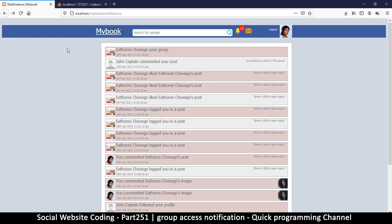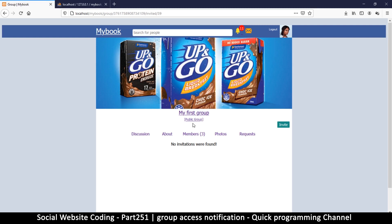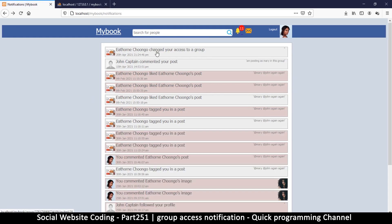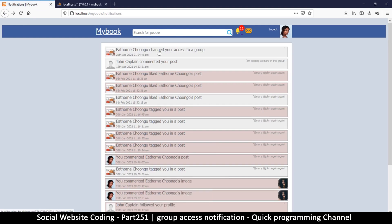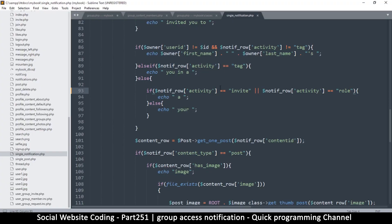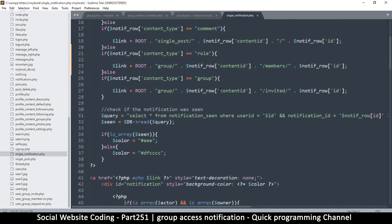Let's refresh and check — it says 'changed your access to a group'. But clicking it goes to the wrong place, and it's still saying 'invited'. Let's check our links: group, content ID, members, content type, row... I see what's going on here.